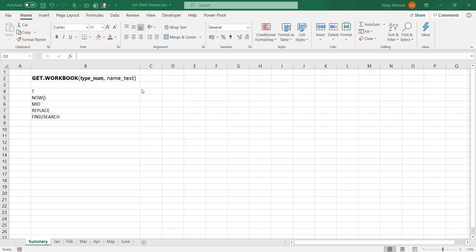Hey, hello everyone, this is Victor Momo from Excel Moments. In this video I want to show you how to use a combination of an Excel macro and formulas — some very old Excel macro functions — to extract the list of all the sheets in your workbook. This is something you always wish you could do very easily. It's easy if you use VBA, but how do you do it without VBA? This has existed for a long time and you probably see it on forums, but it's good to do a video to explain how it works.